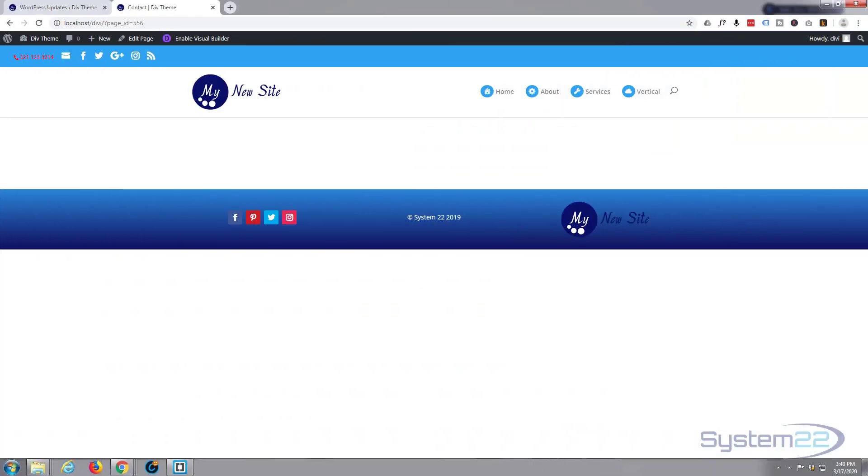Hi guys and welcome to another Divi theme tutorial. This is Jamie from System22 and we're designing techtips.com. Today we're going to put a very simple little contact form down and we're going to apply a bit of conditional logic to it.